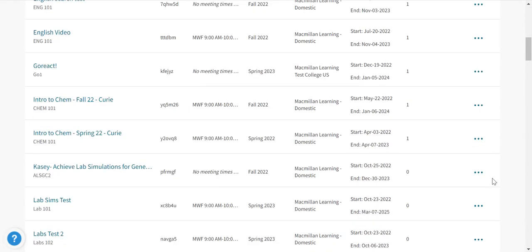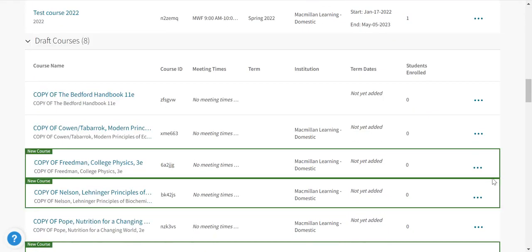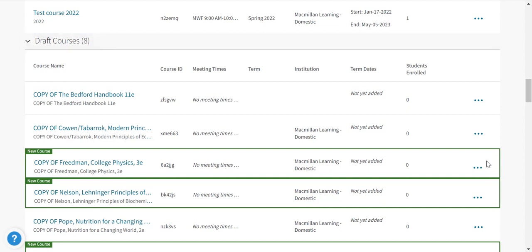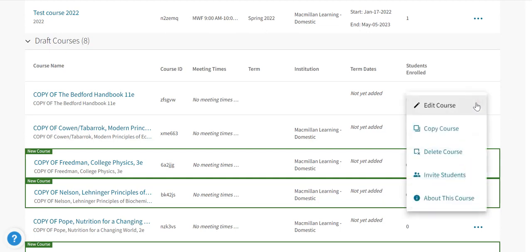Your sampled courses will appear under Draft Courses. From here you can click on the course to explore the content and features, or create a course copy. Creating a course copy is also a great way to reuse your assignments and course structure from a previous term.